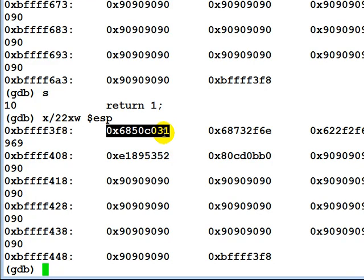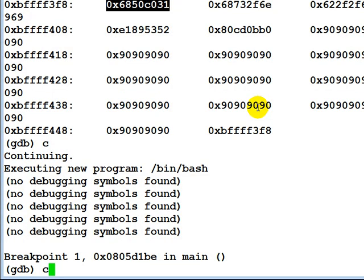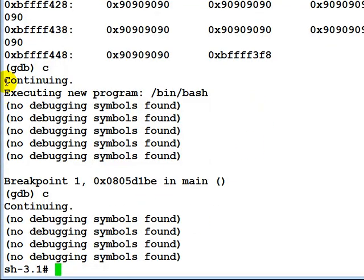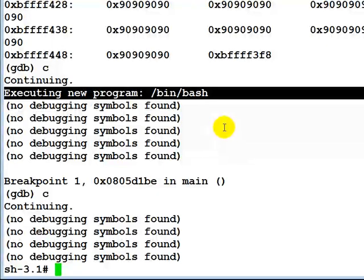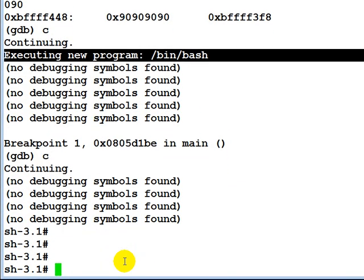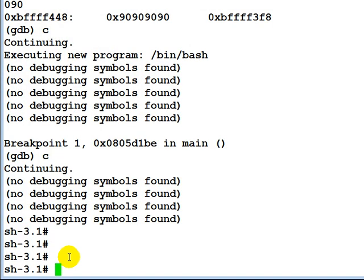Now when we continue execution, once main returns, control will transfer to our shellcode. If we continue — executing new program: /bin/bash. The bash shell was spawned, and inside GDB the bash program invoked by our shellcode is now running. The key point is that once you overwrite the stack and place the correct return address pointing back to your shellcode, everything should work.